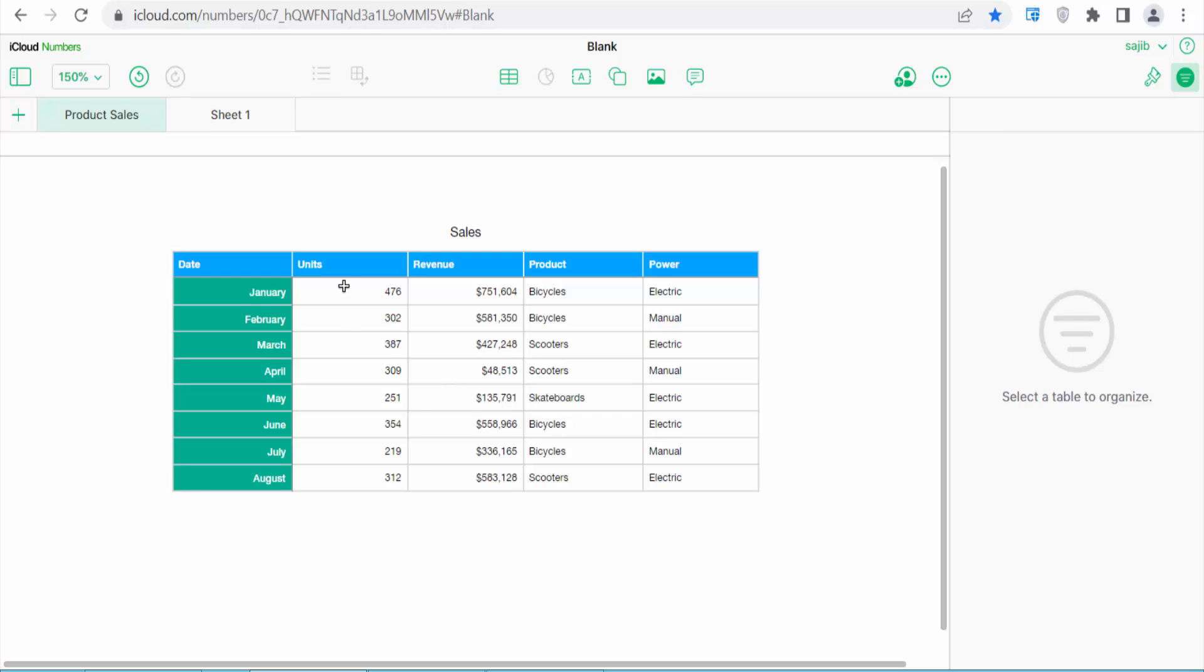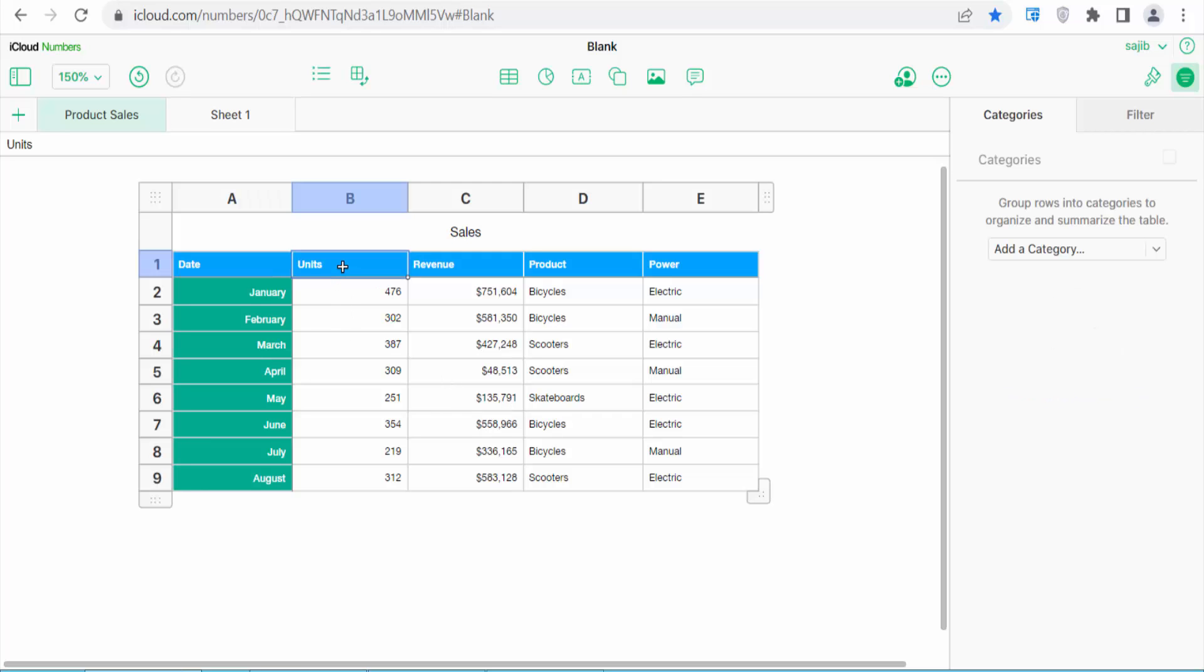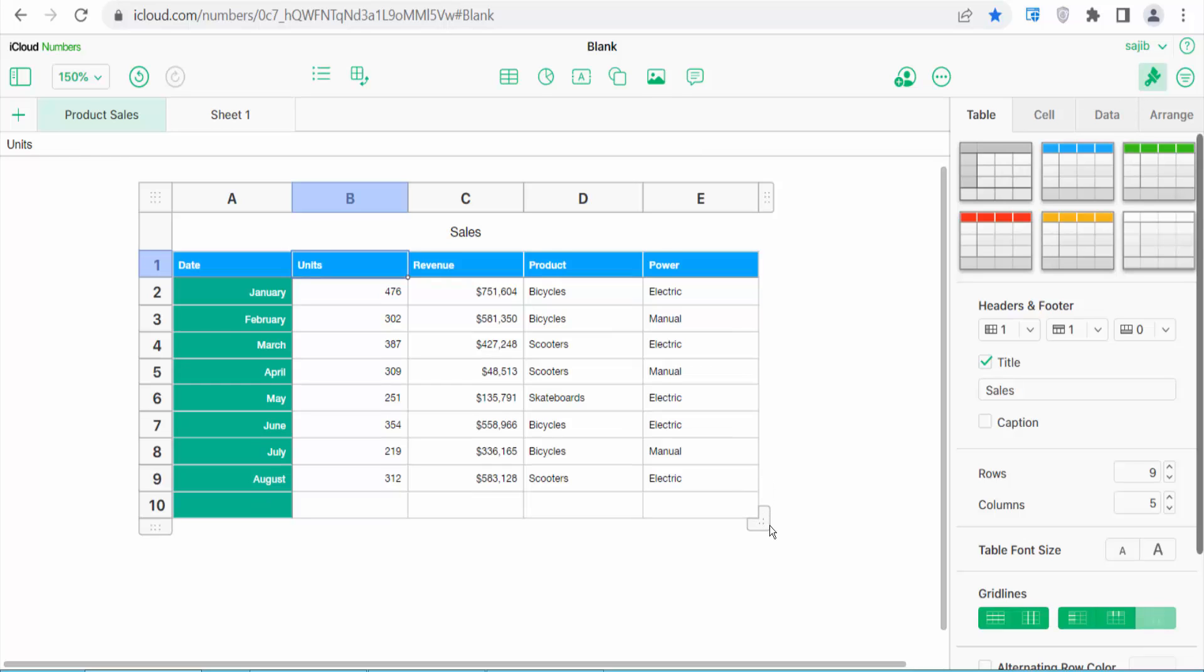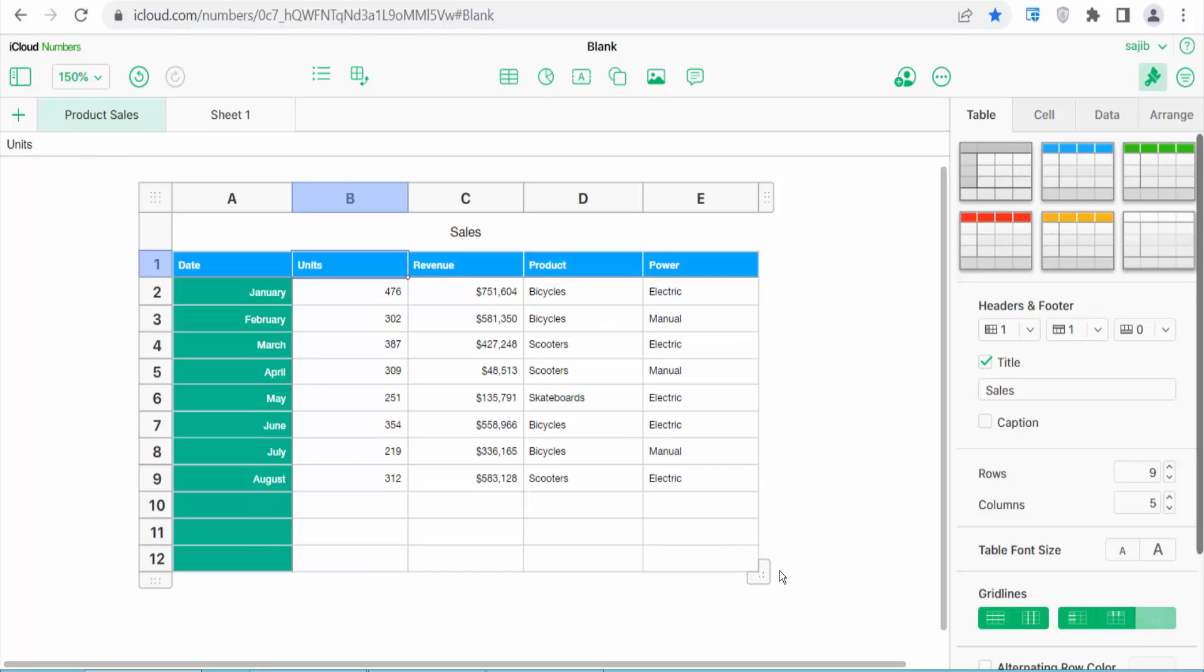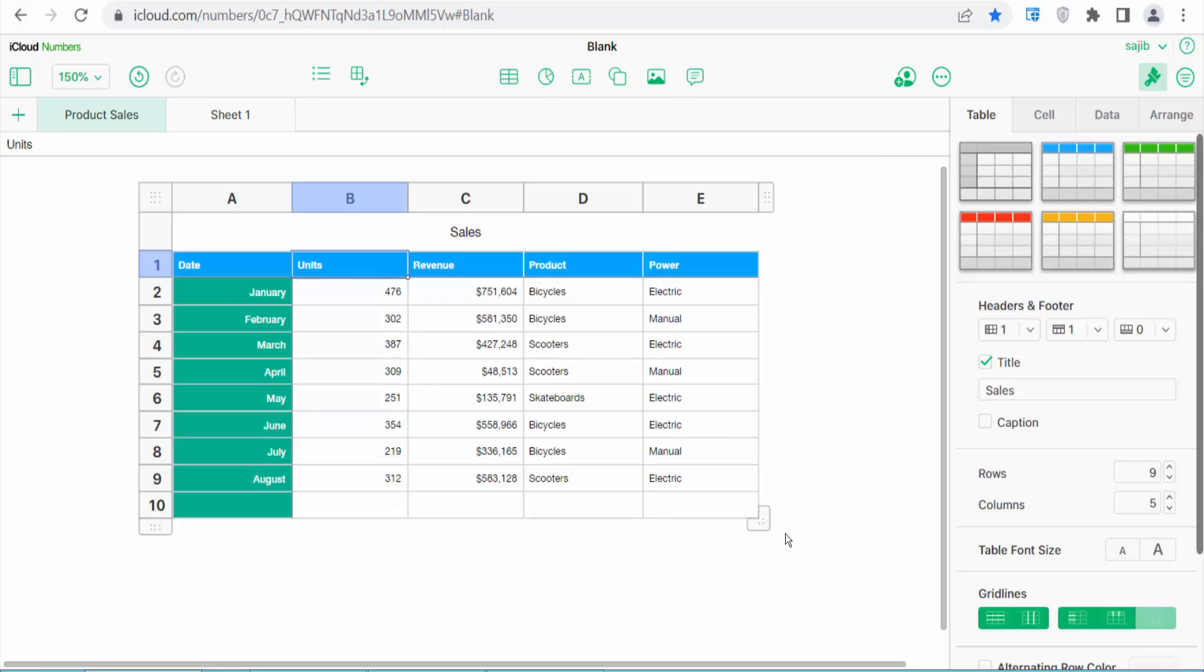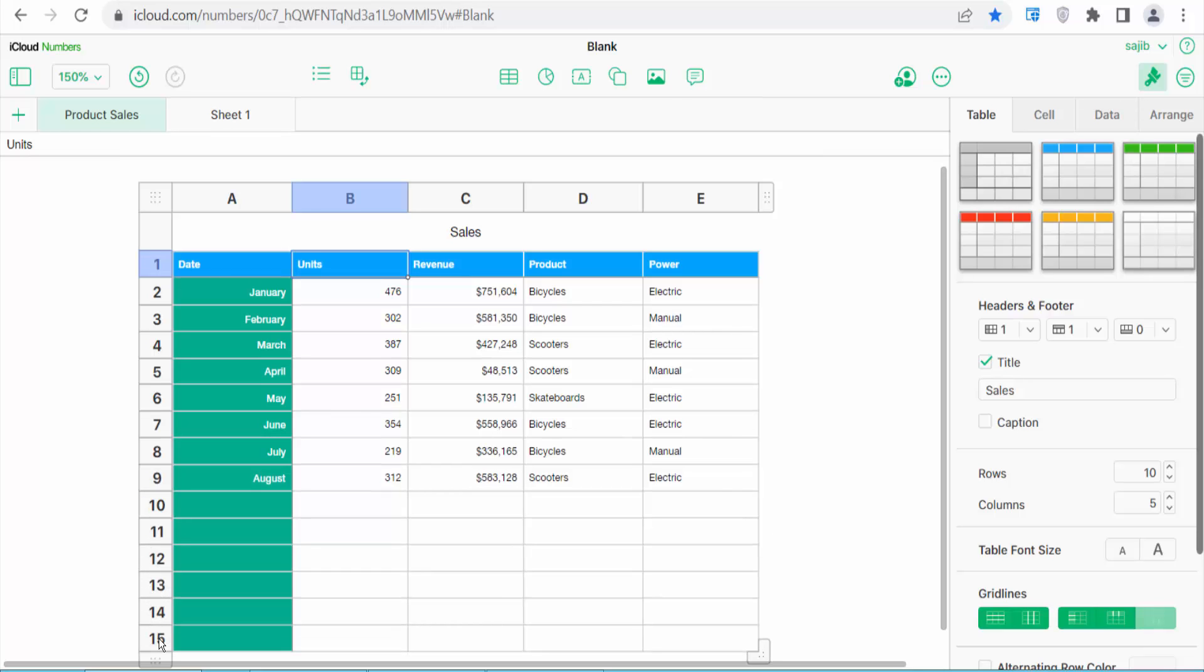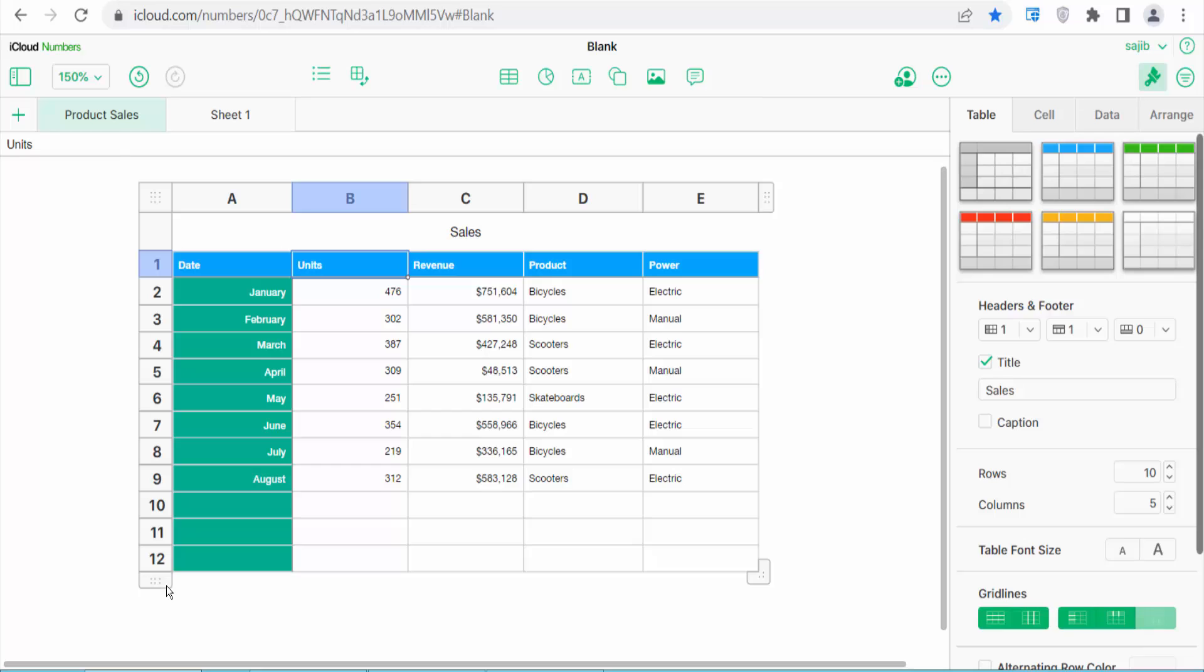Now click on this number sheet and click on this rearrange option. Here you will find this icon. You can add multiple rows, and you can also add rows by dragging this icon. You can add as many rows as you want.